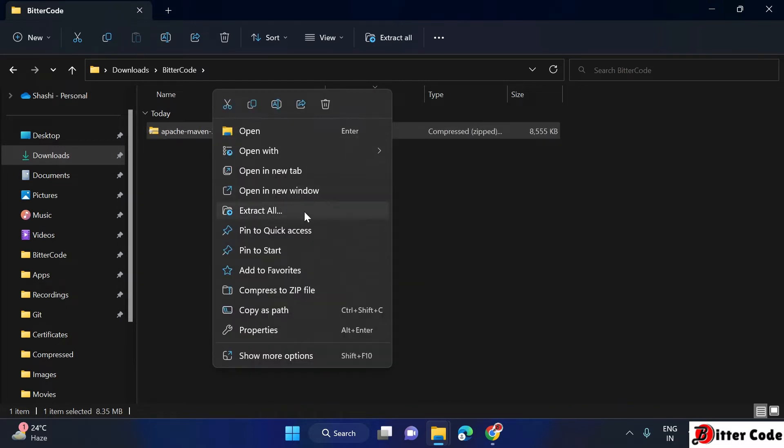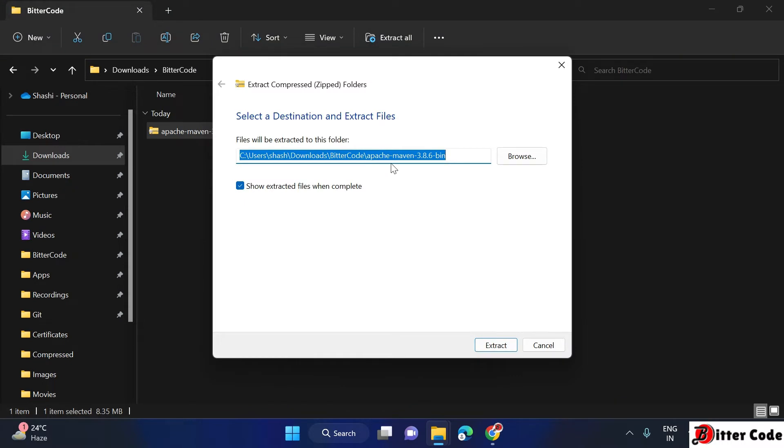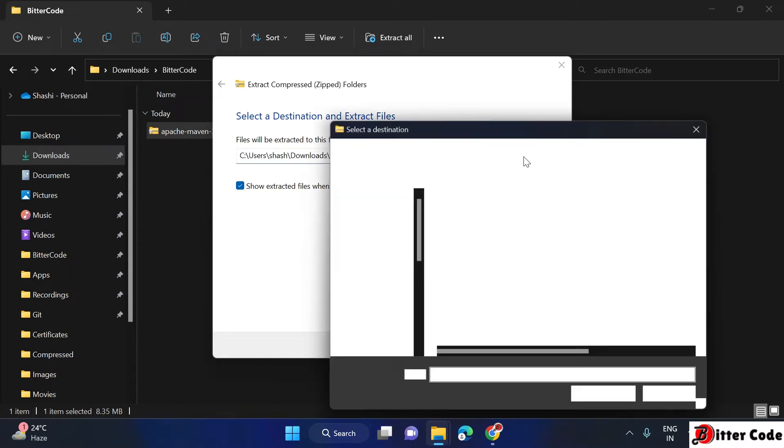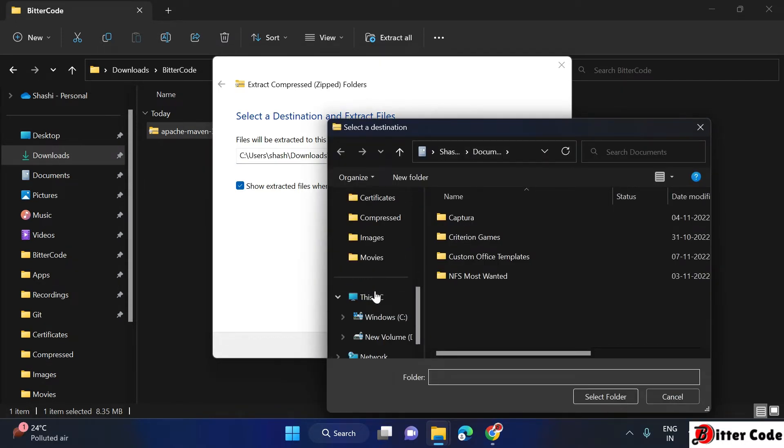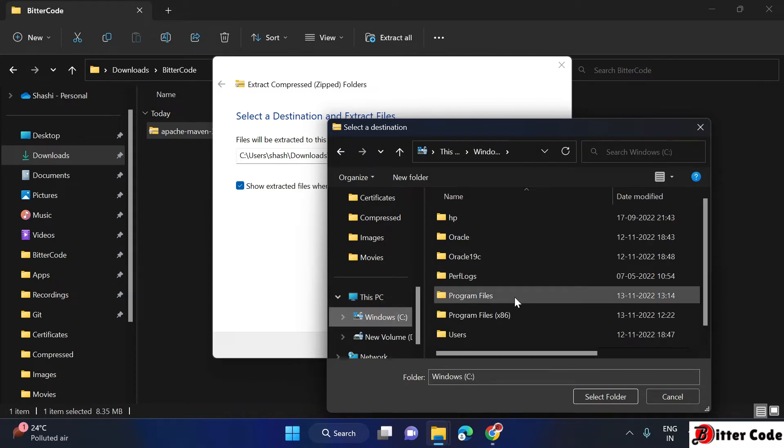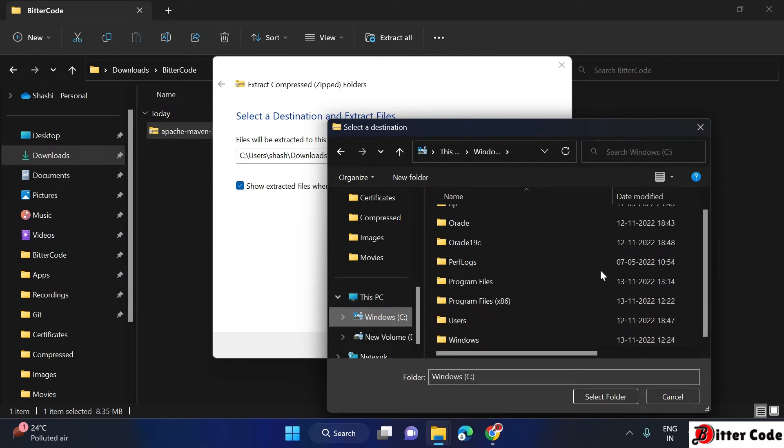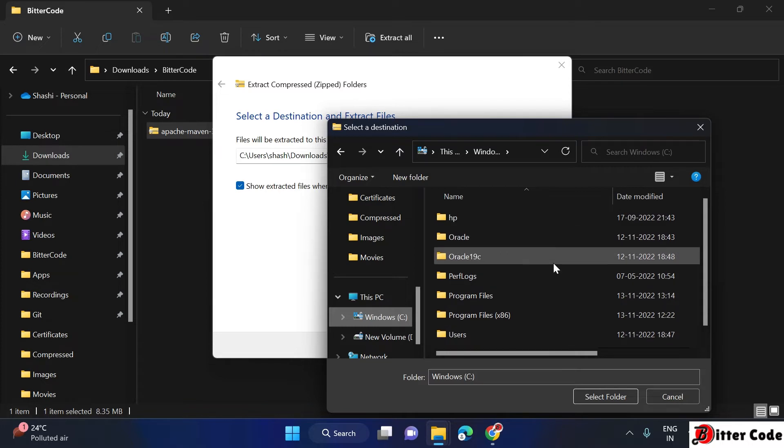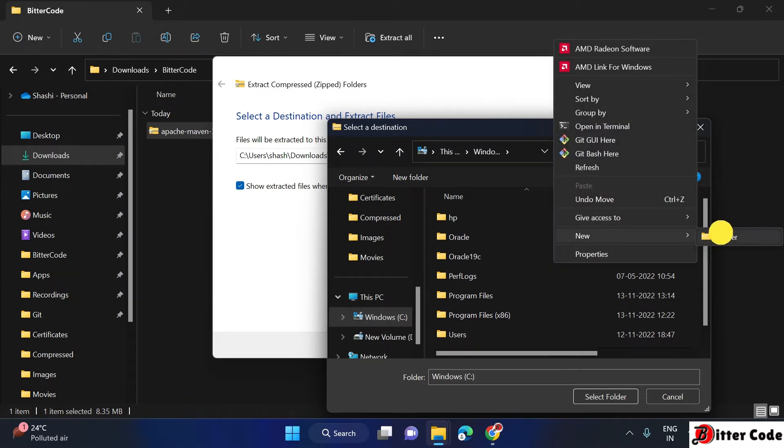To extract this file, just right-click on it and then you can do extract all. Click on this and then you can select the location where you want to extract. I will just browse to some C Drive location. Go to C Drive.